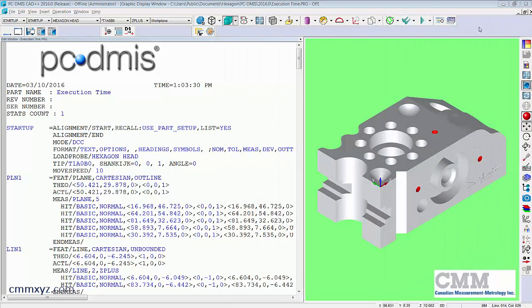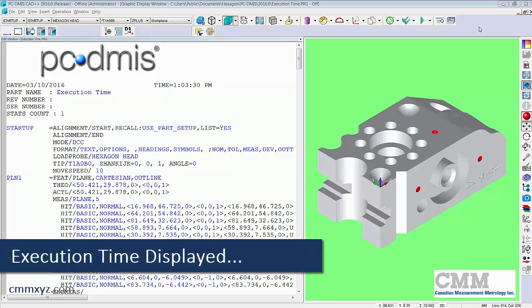Hey there and thanks for joining me again. So today I just wanted to show you a really quick demo on a new feature in PCDMIS called Execution Time.